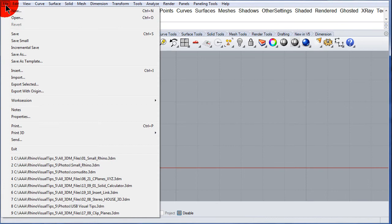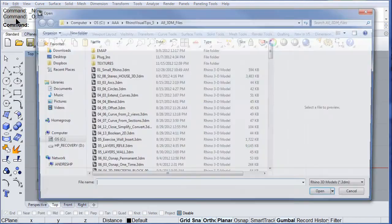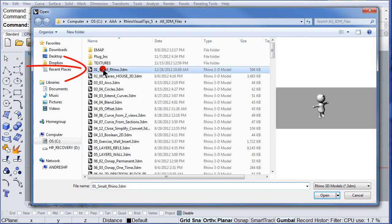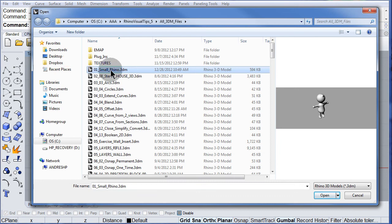File, open, select 01 Small Rhino, open this file.